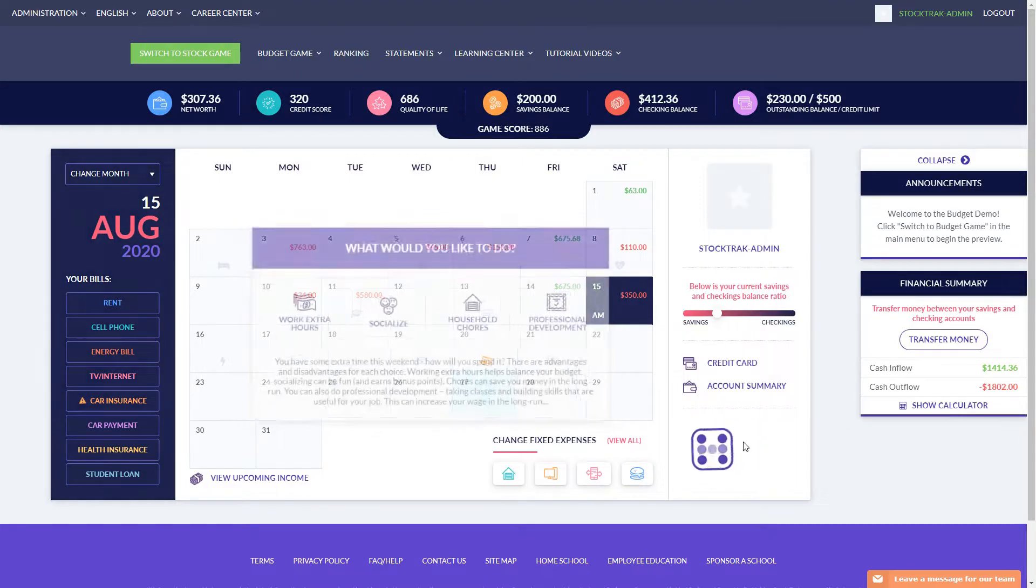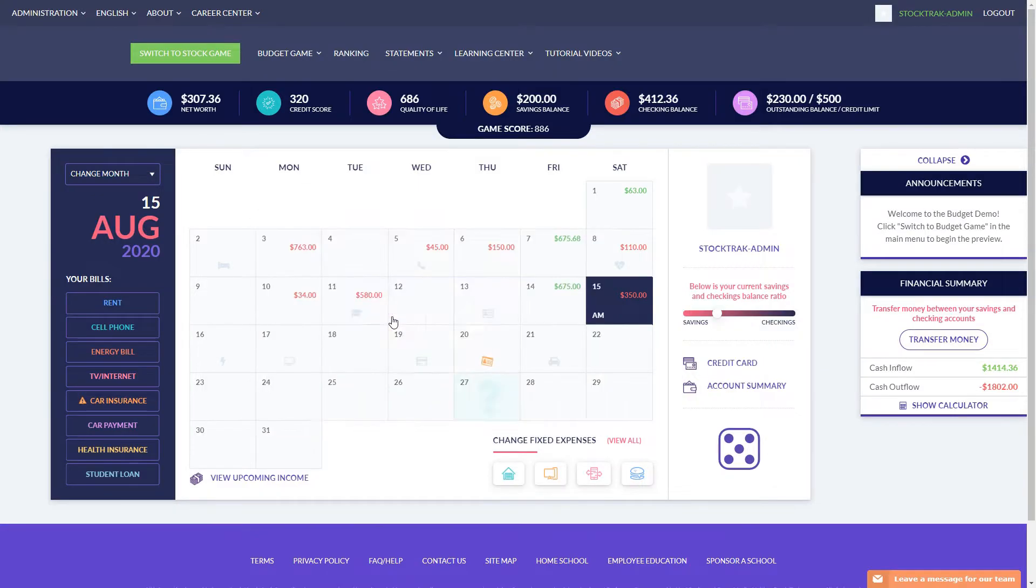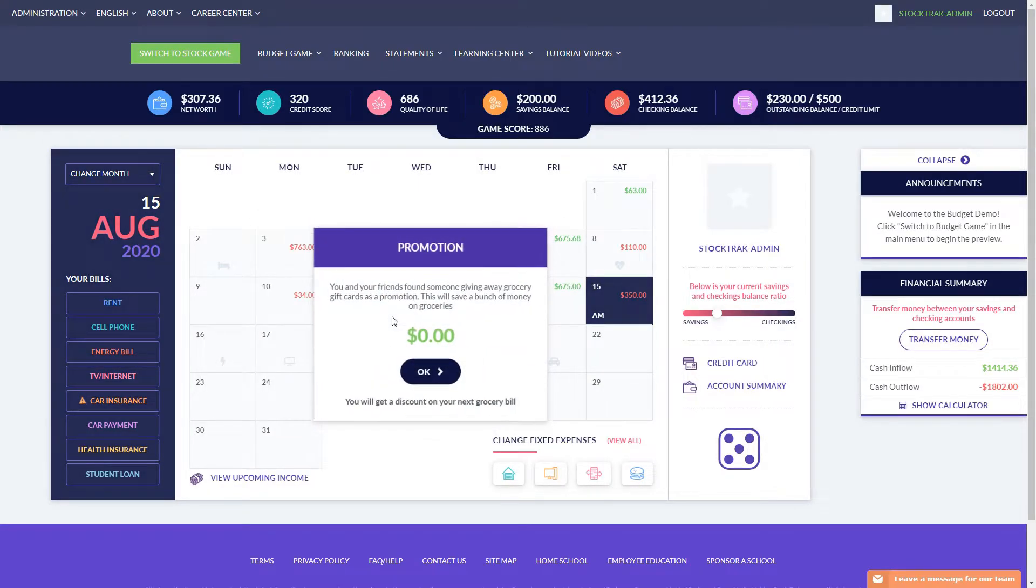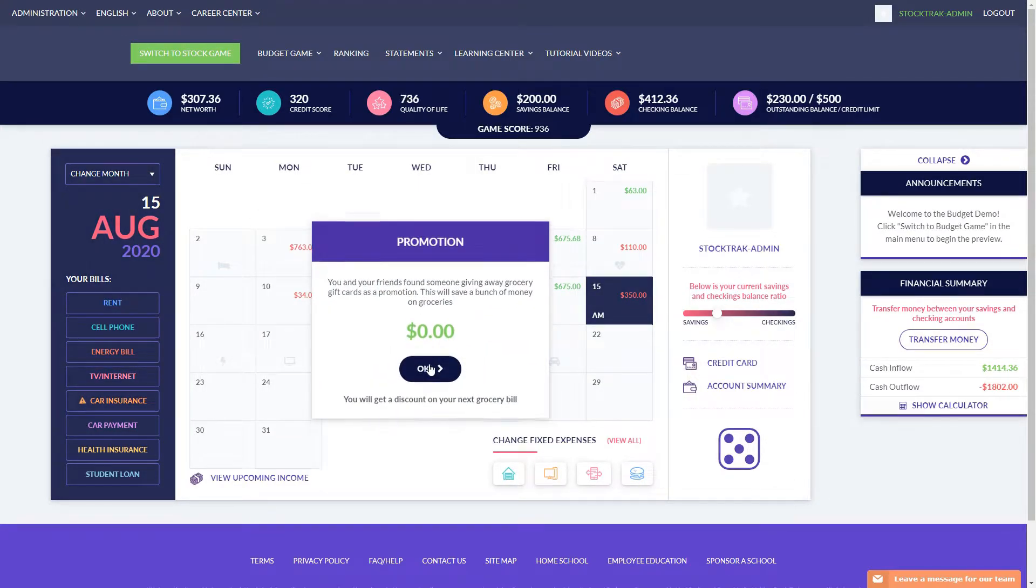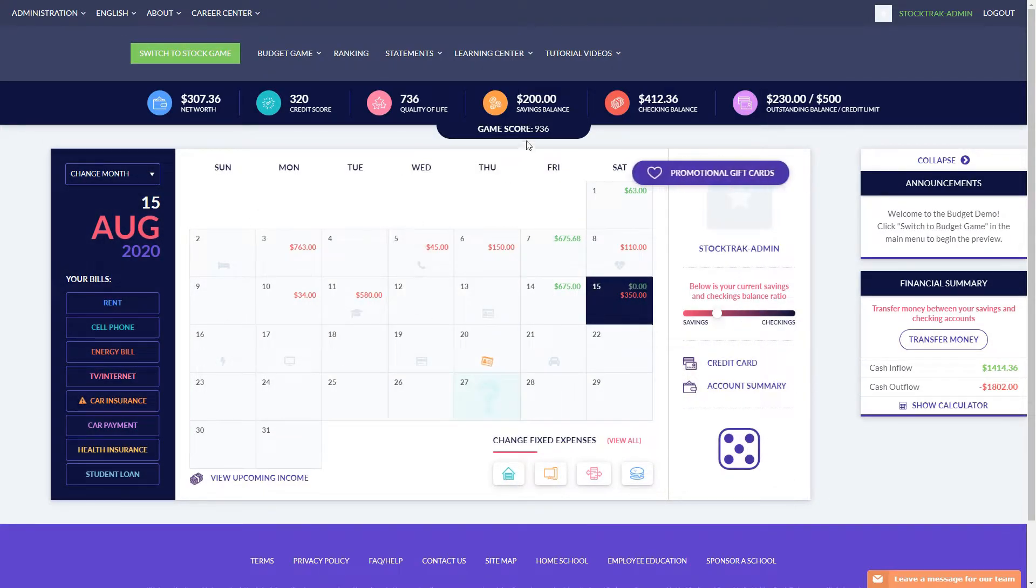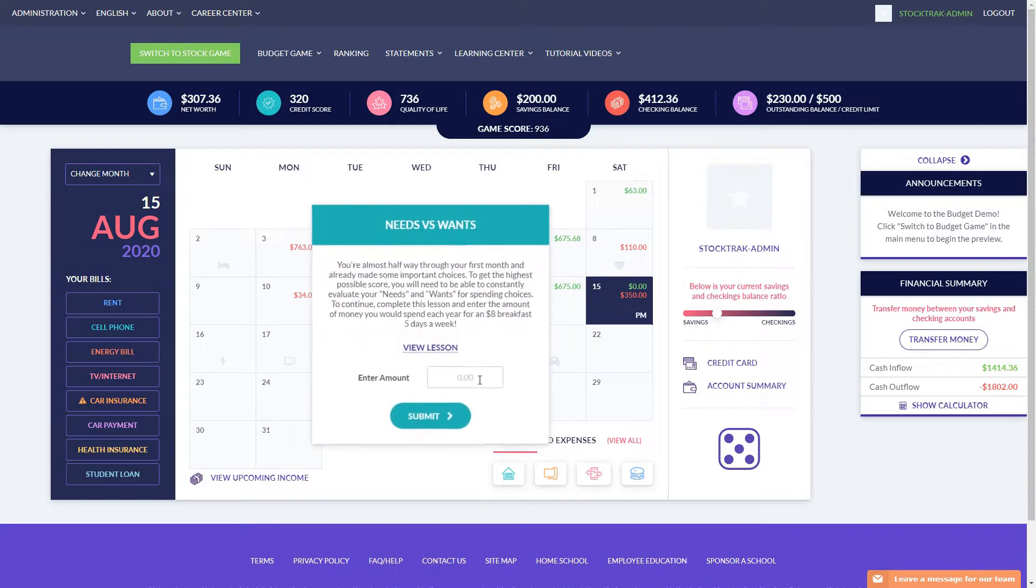You can also build your quality of life by the actions you take in the game. For example, spending a lot of time socializing with your friends tends to build a lot of quality of life points very quickly. You can see here, I just gained about 50 quality of life points just by spending time with my friends on the weekend.